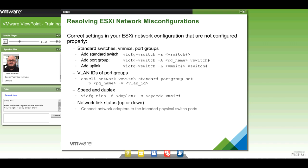If I was having a networking issue, the things I'd look at would depend on whether it's a distributed switch or a standard switch. For standard switches, I'd leverage VICFG-VSWITCH with the appropriate switch number — I could add a switch, add a port group, or add an uplink. If you just type VICFG-VSWITCH and press Enter, it gives you a help listing showing all the available commands and parameters. Using ESXCLI, it would be ESXCLI network vswitch standard list, or portgroup list.